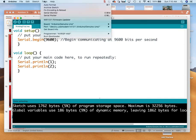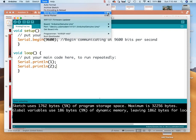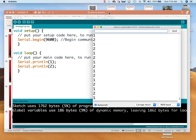So I go up to Tools and Serial Monitor. A much faster way to access the serial monitor, at least on a Mac, is Shift+Command+M. Now I'll click on it. It's going really, really fast — ones and twos as fast as the computer can run them.